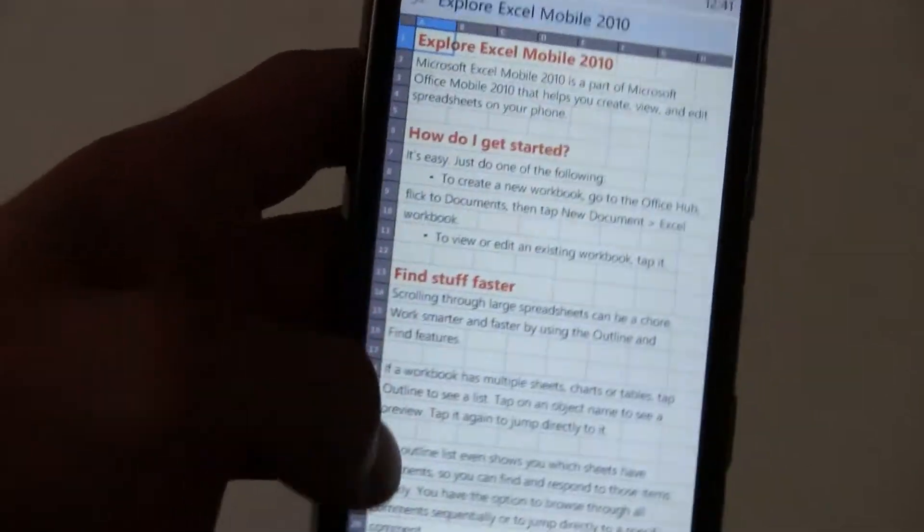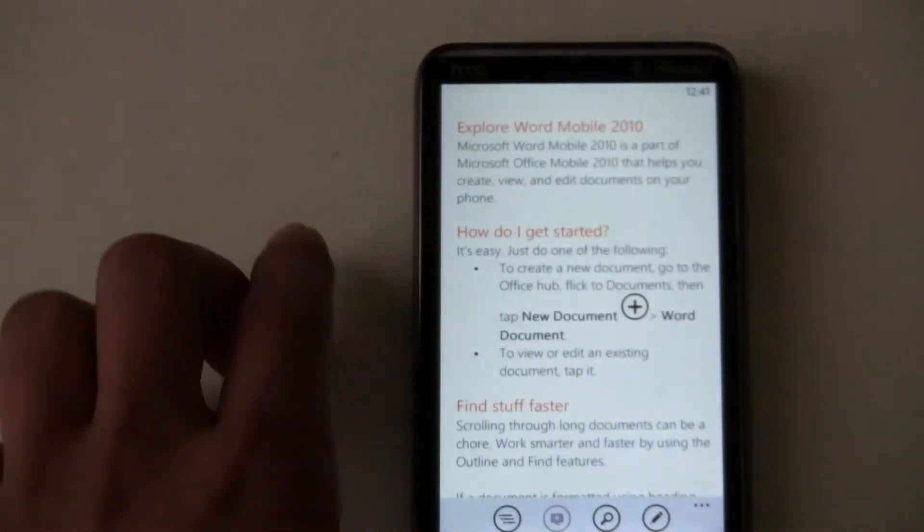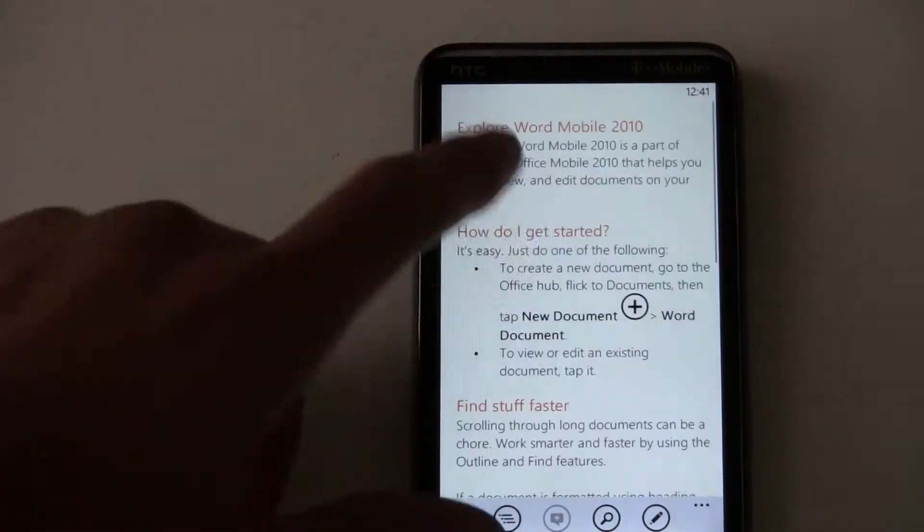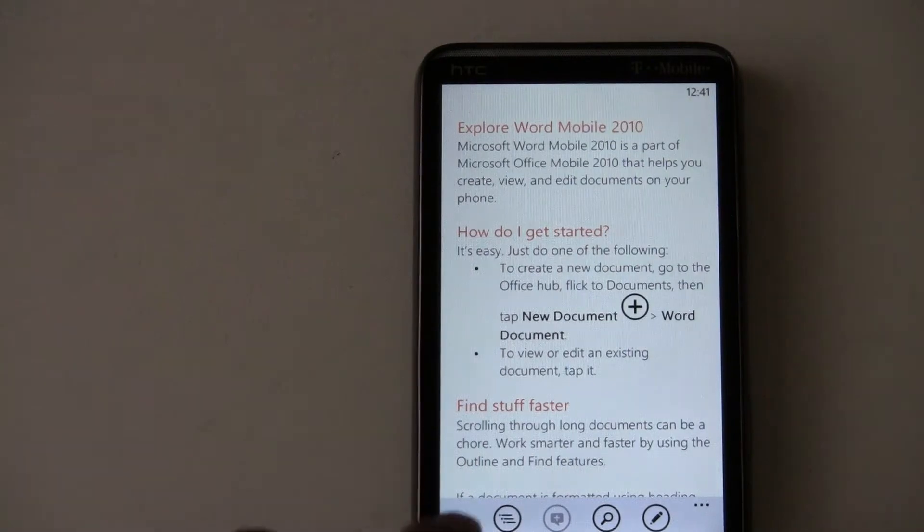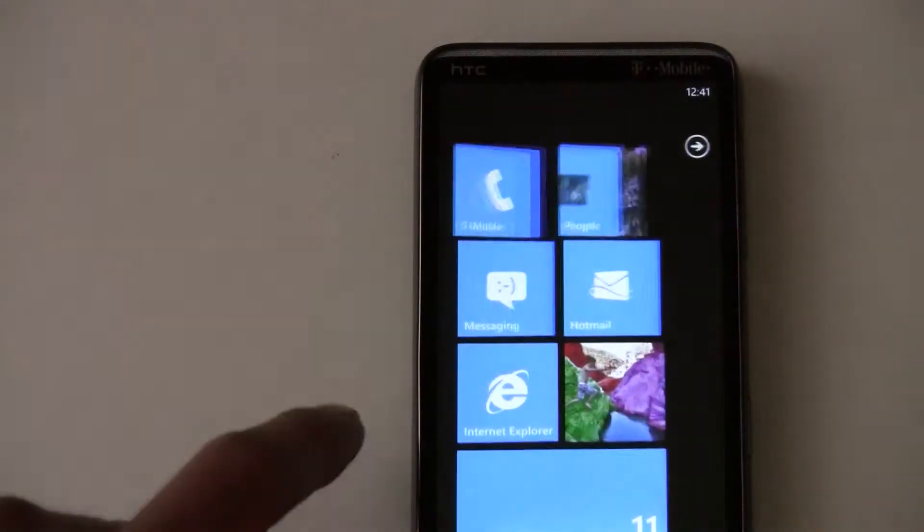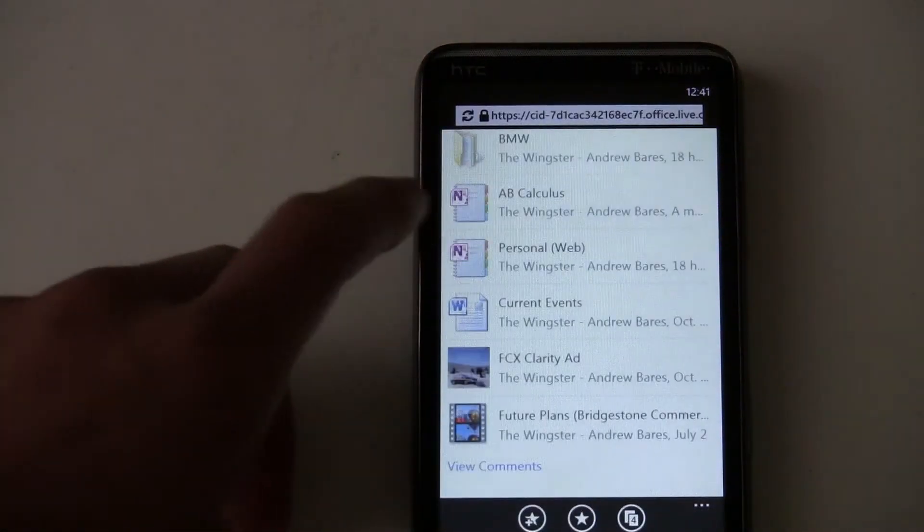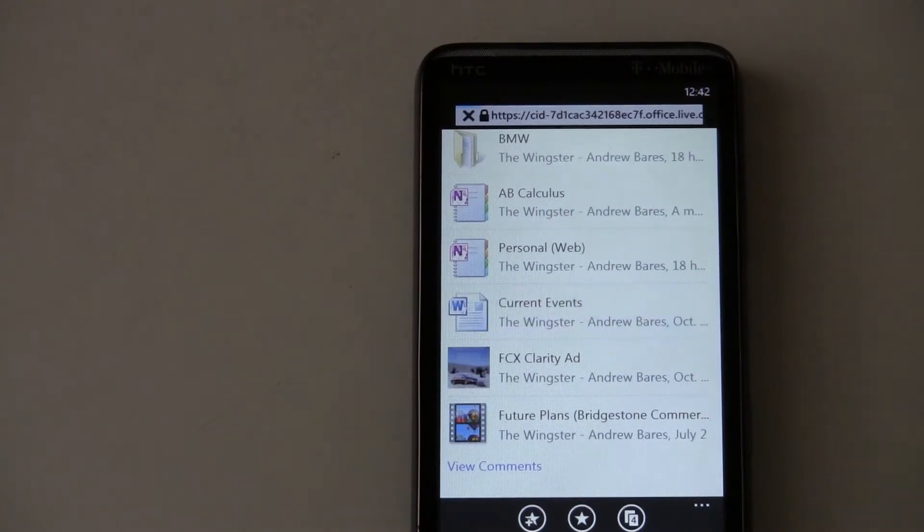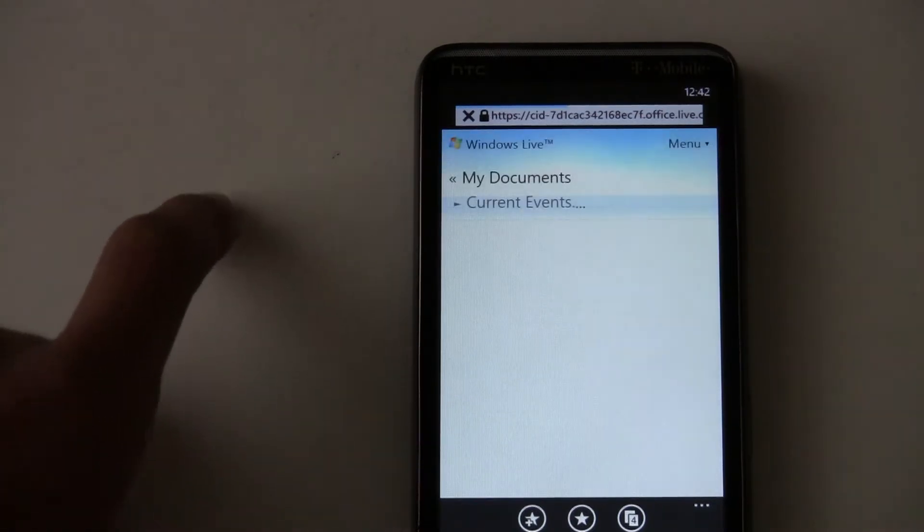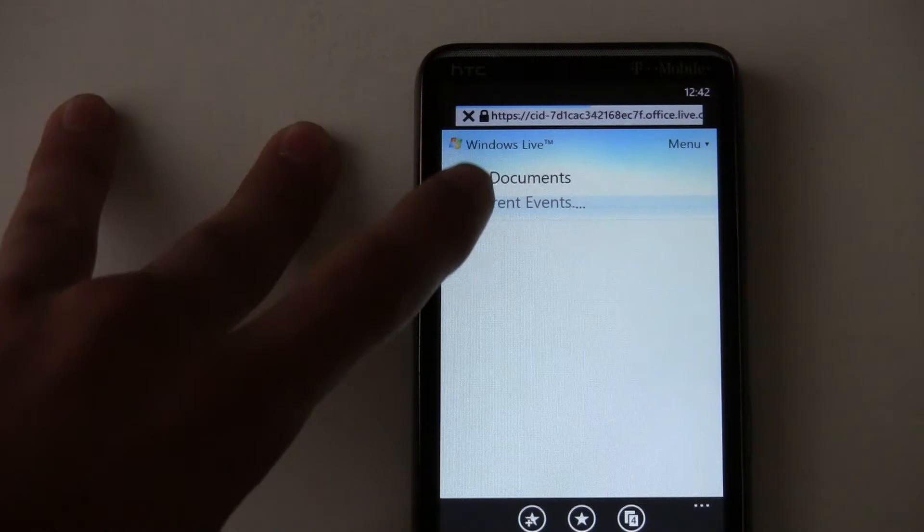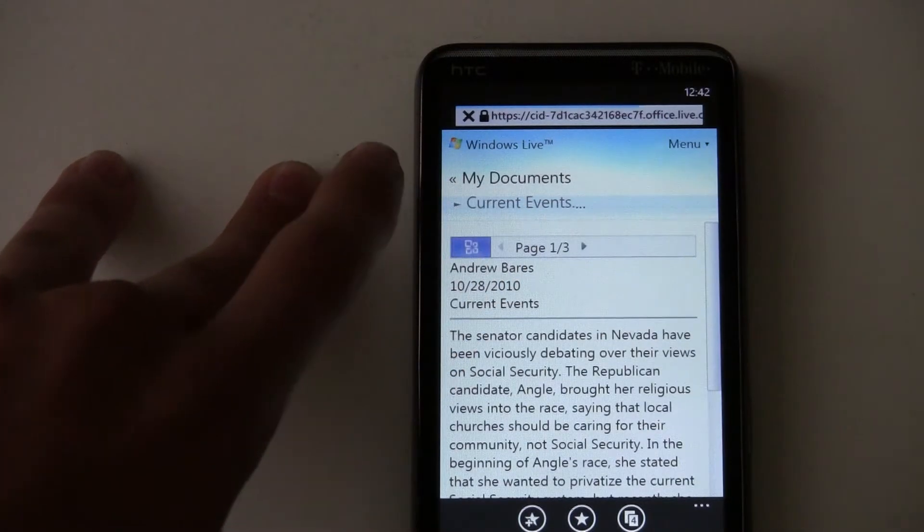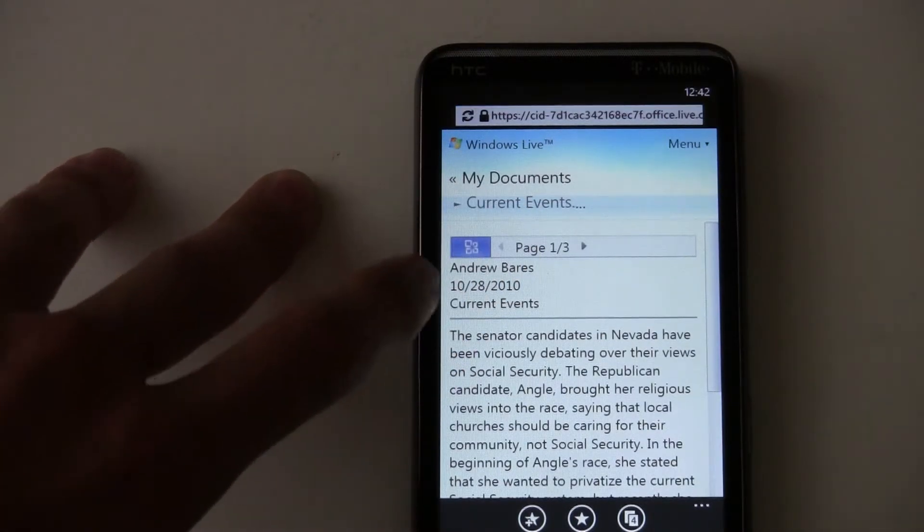Now, let's go into Word. So you can view Word documents, and if you get a document emailed to you, you can open it. Or if you go into your own SkyDrive, you can open a document from SkyDrive. For example, this current event article that I wrote. So you can download Word, Excel, PowerPoint documents from the internet.